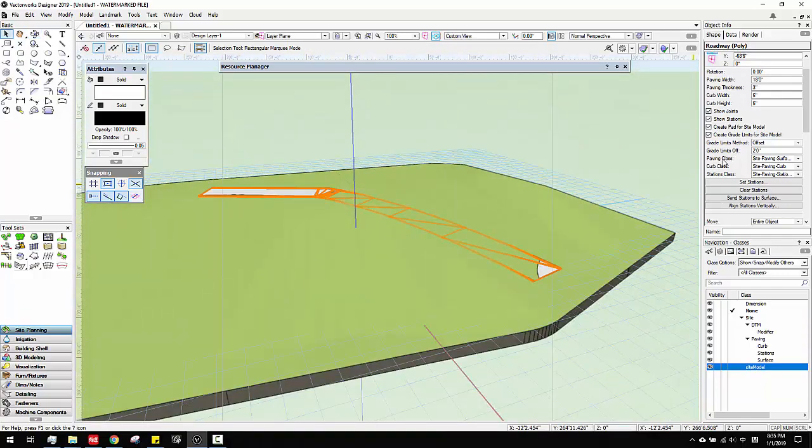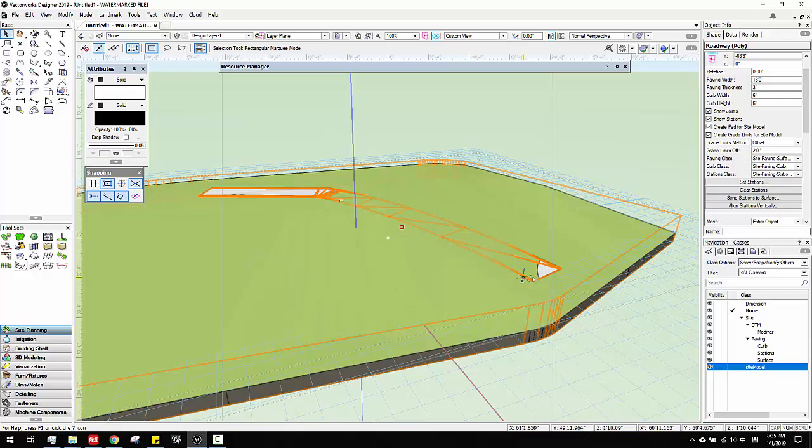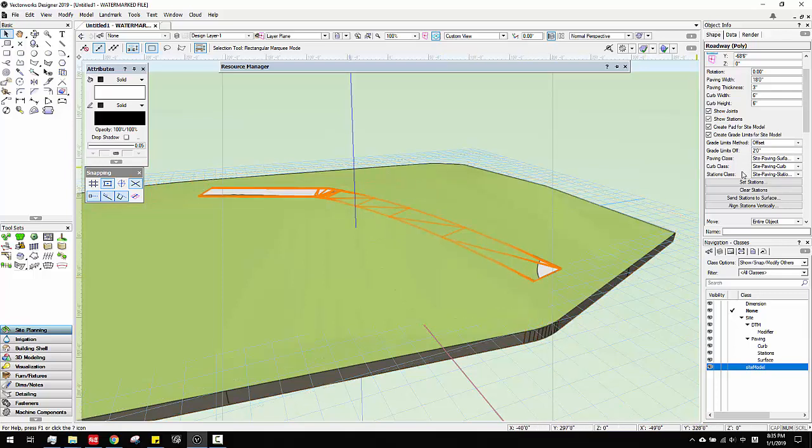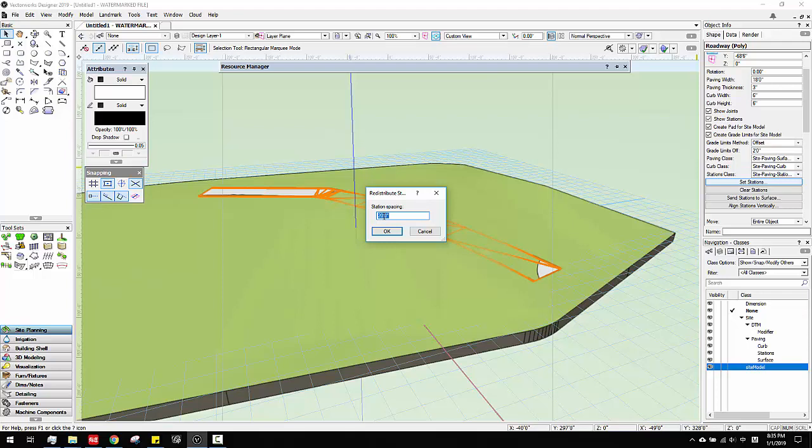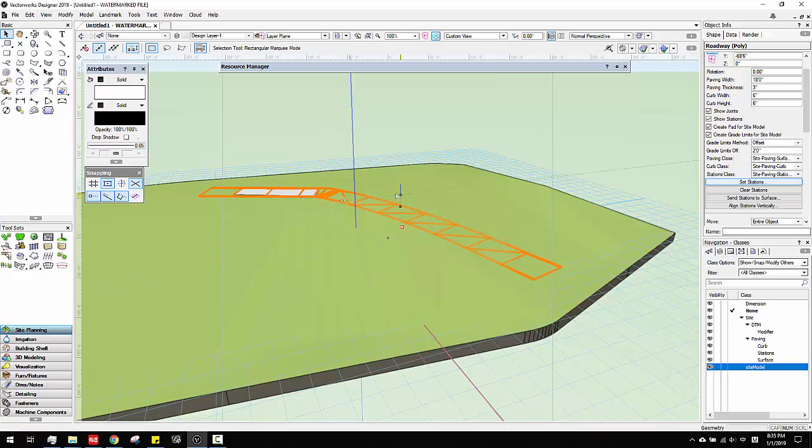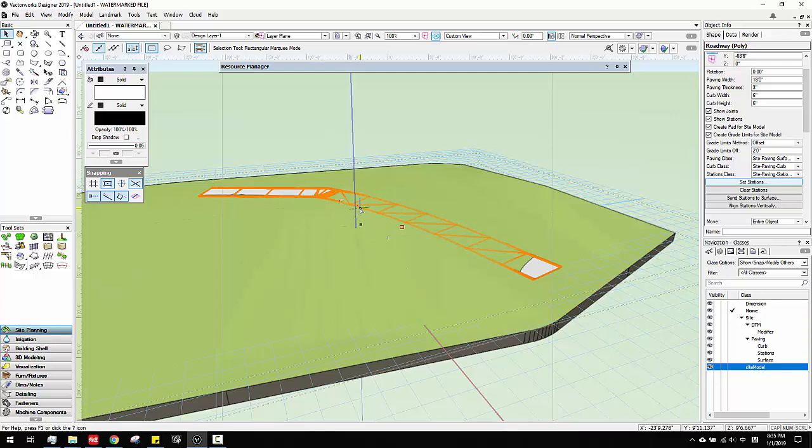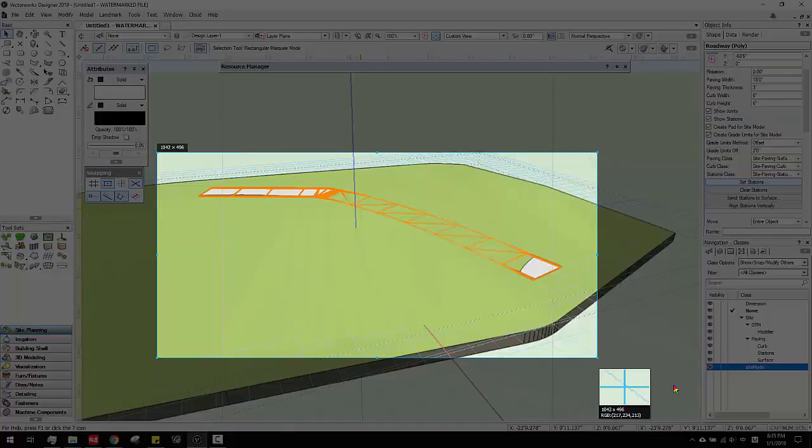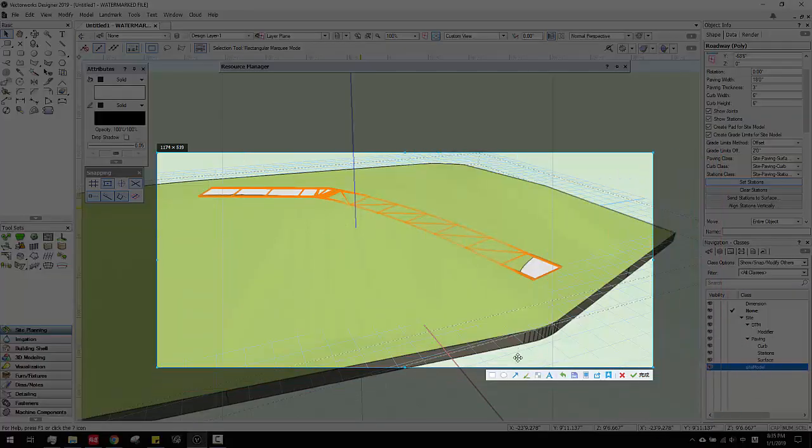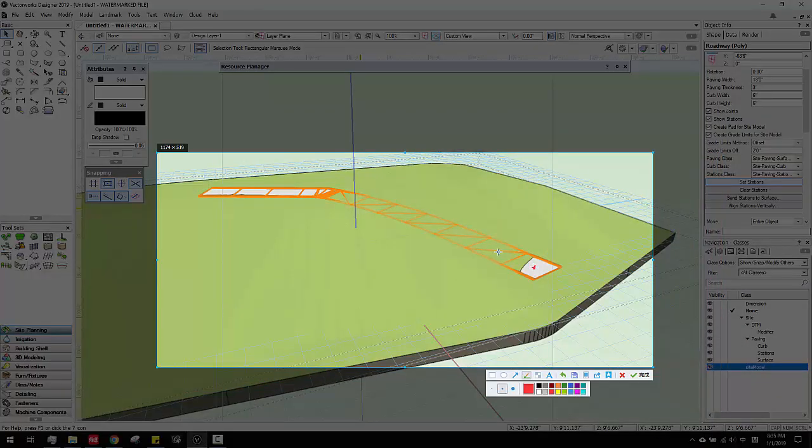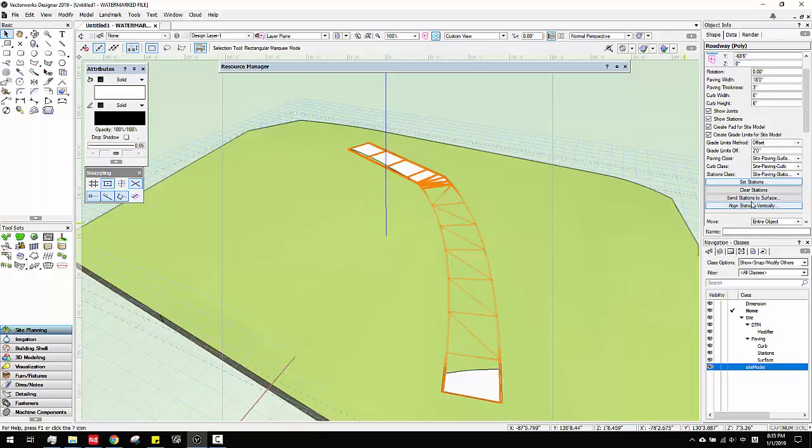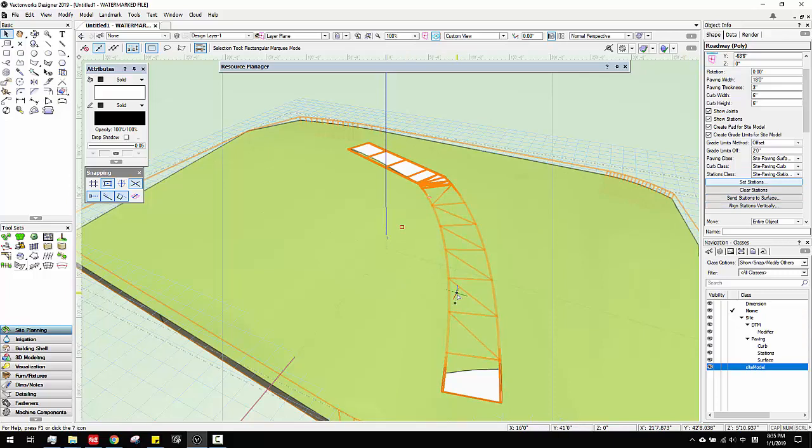You want to make sure the roads have stations. Here I have stations. If I click OK, I will have more stations. See this kind of segments. Those are all stations. Since I already sent the stations to surface.